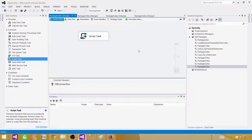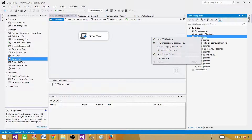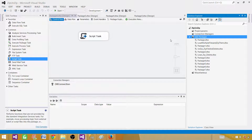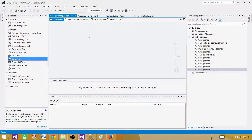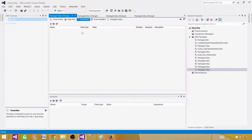Open your BIDS or SSDT, go to the packages, right-click, and create a new SSIS package. I always recommend creating parameters or variables. Why? Because we can change the values of these parameters or variables using configuration. In each environment — production, UAT, or QA — you will have different folder paths. So instead of making changes to the package, you make changes to the parameters, making the package dynamic.